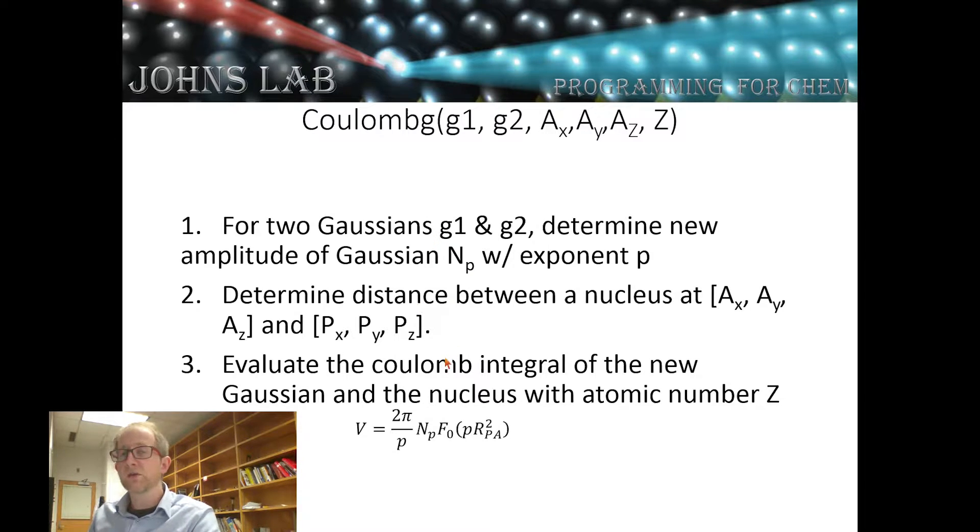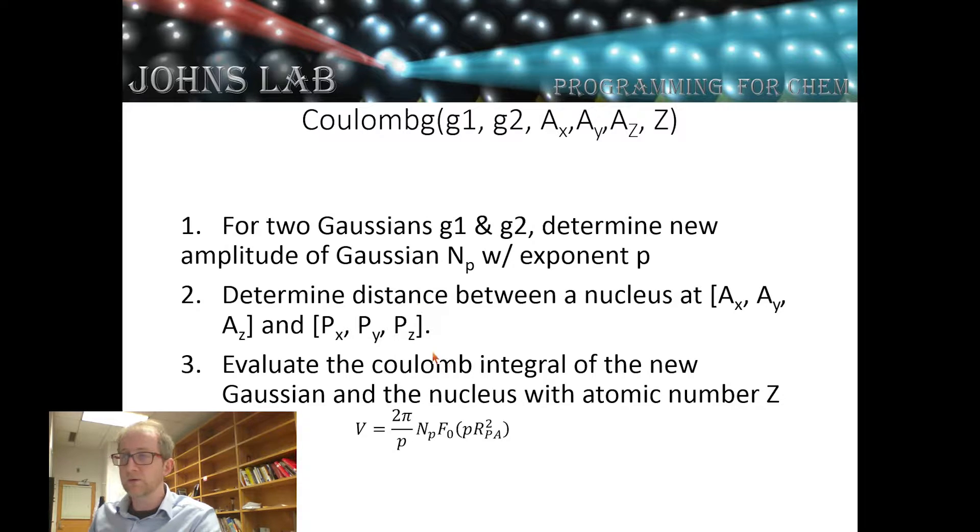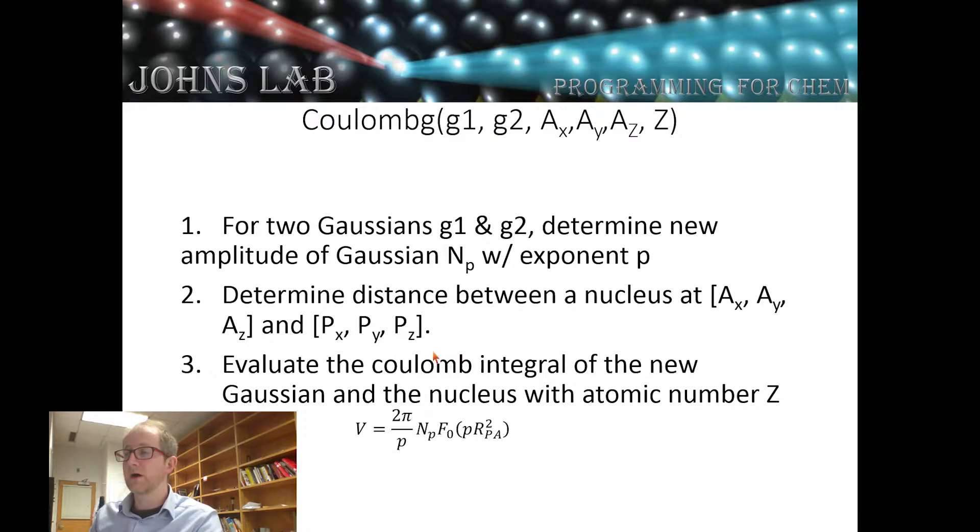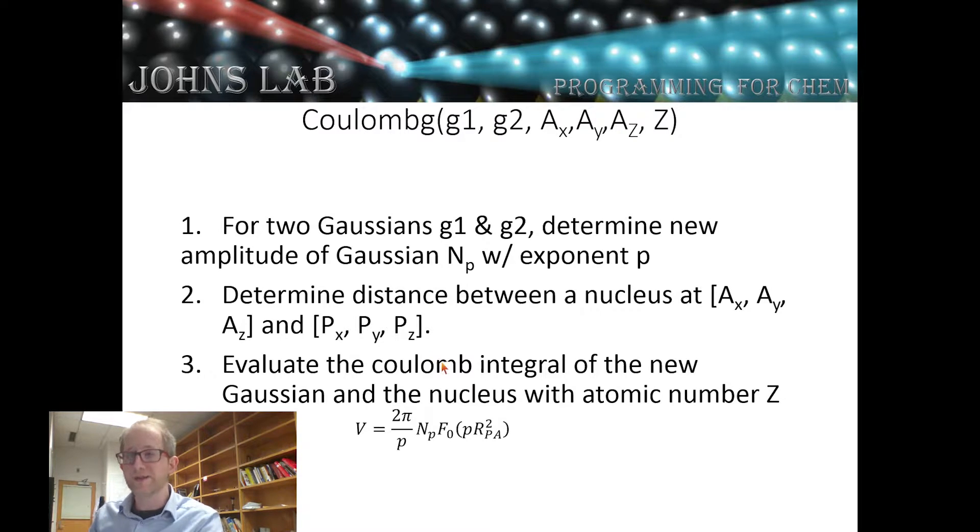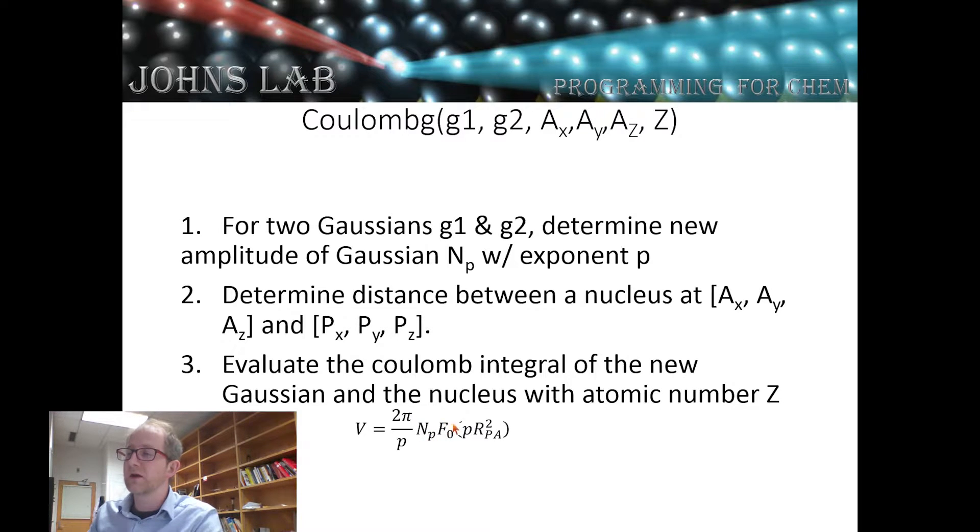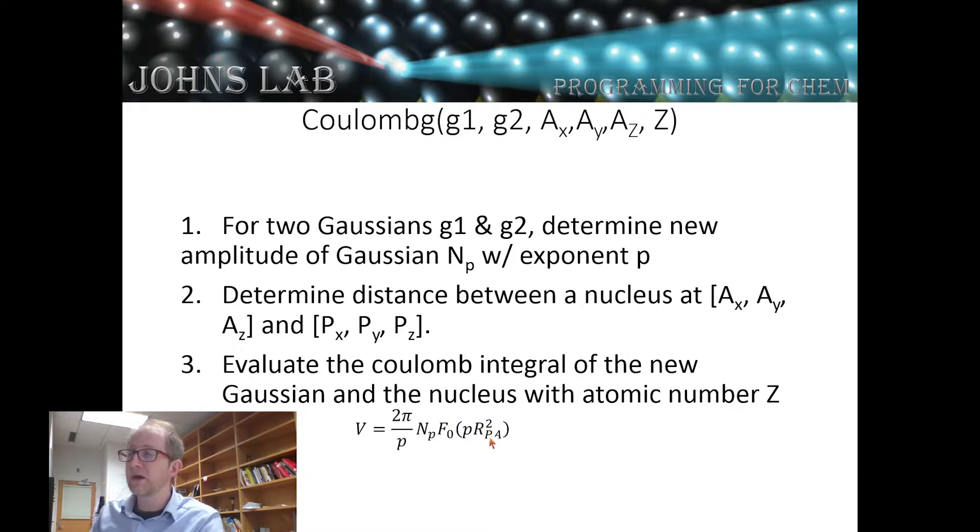Finally we'll evaluate the Coulomb integral for that resulting Gaussian times one over the distance from the atom as two pi over p times the amplitude of the Gaussian times the zeroth order boys function of p times the distance squared.